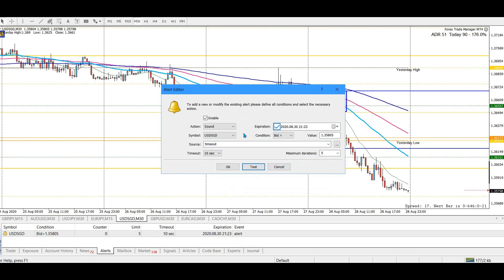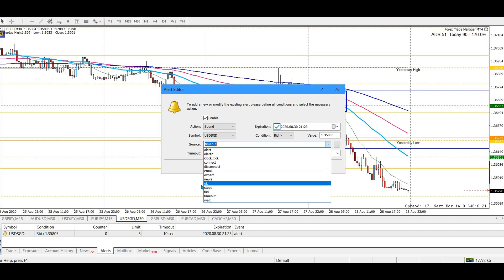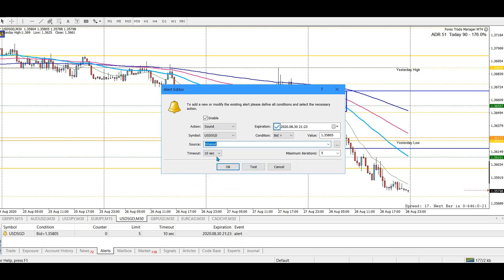You'll notice these are mostly Windows sounds, but you can put your own wave clip sound into the MT4 directory and then choose it as your alert sound. So you can have your own custom sound there.